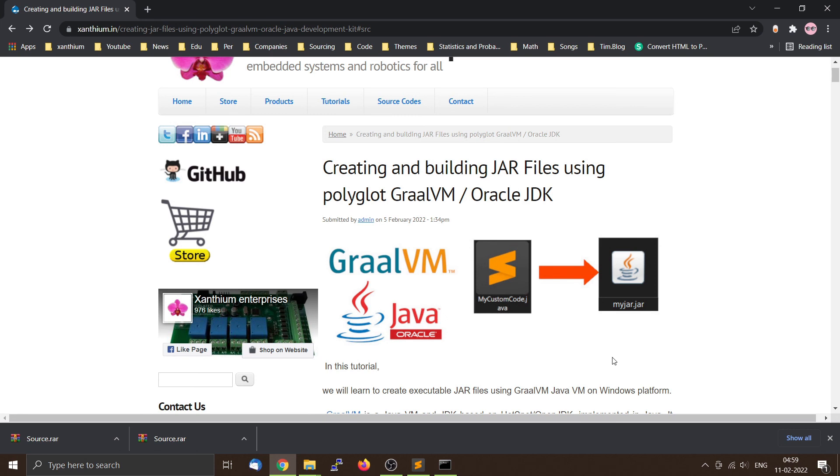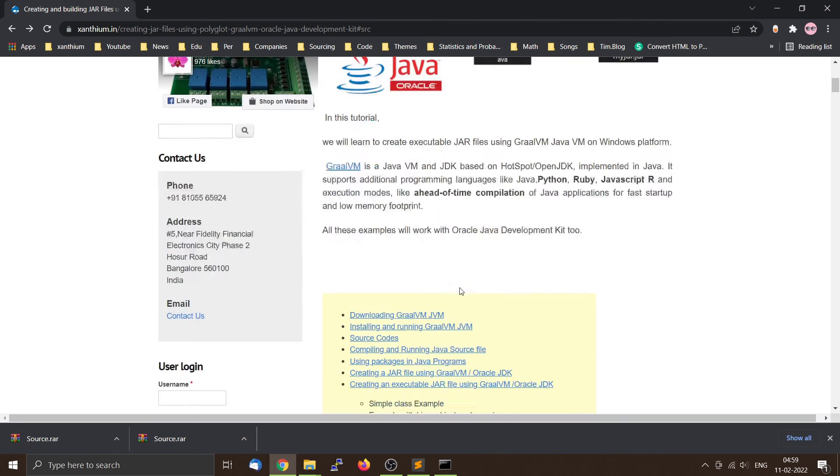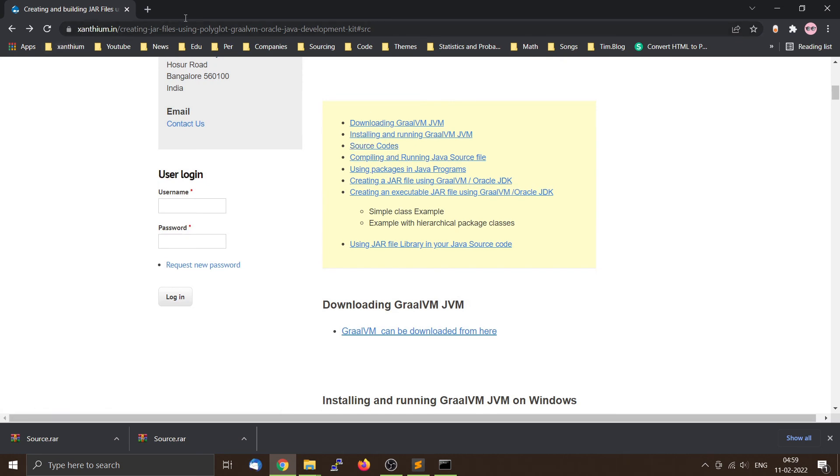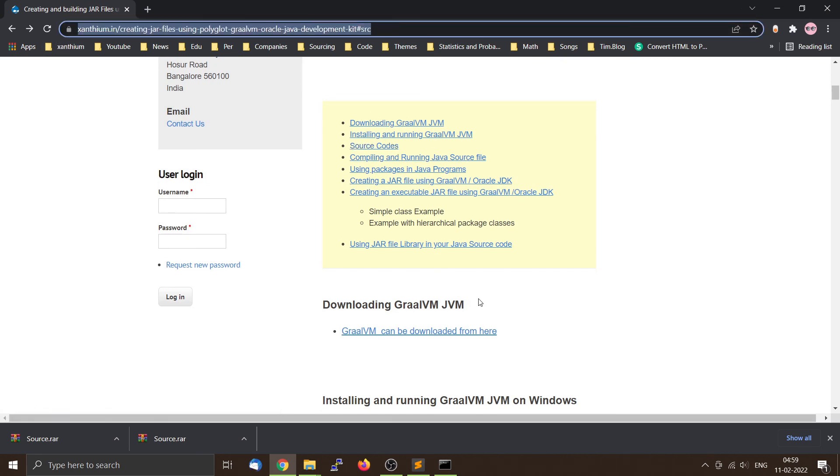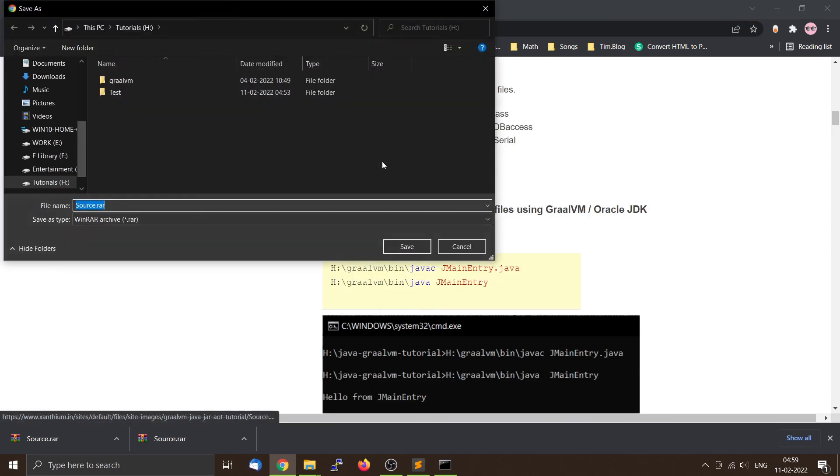Now I have told you how to compile Java files using the GraalVM Java Development Kit. The same commands can be used for the Java Development Kit from Oracle also. And you can download all the source codes from our site. And you can find the source codes here, and you can download the zip files.